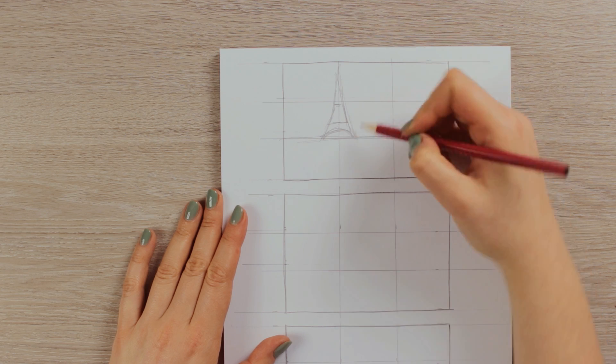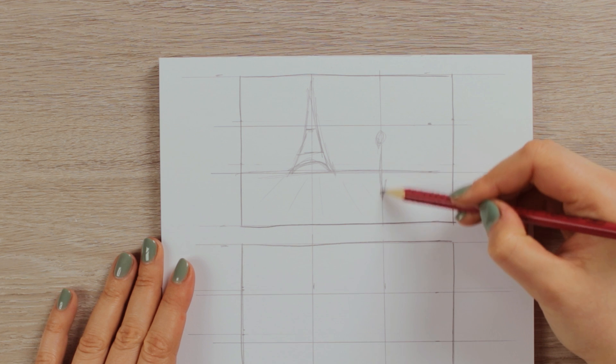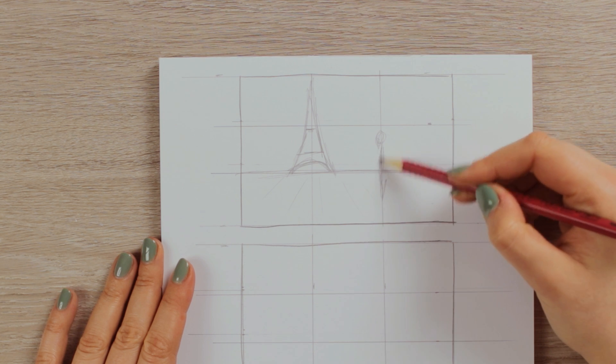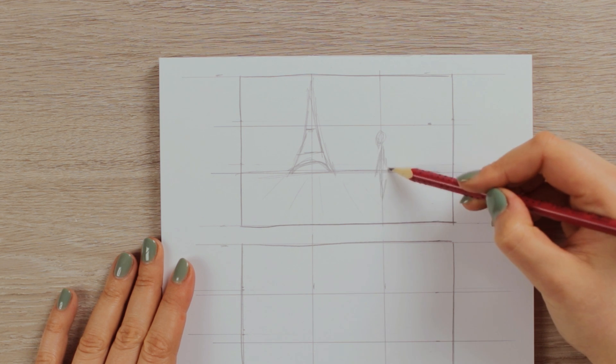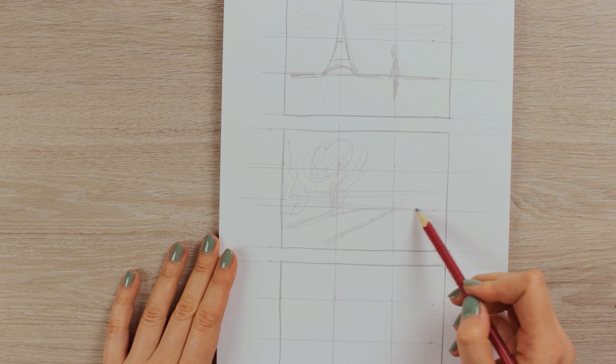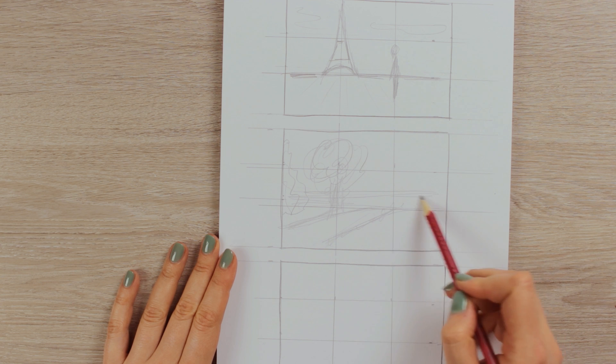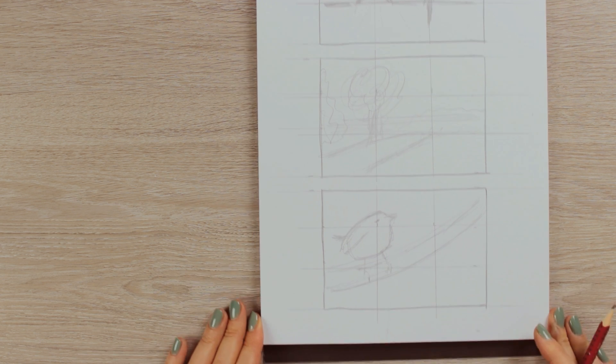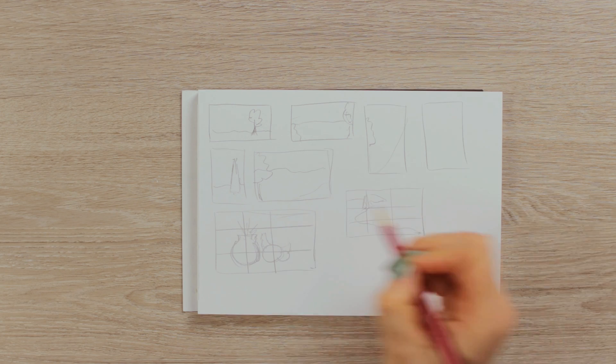And at the same time, you can test out the different compositions using the rule of thirds that I mentioned in the beginning to really figure out the best way how you can convey your message in your painting.